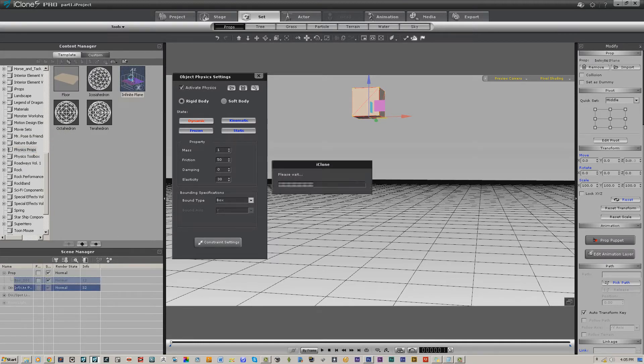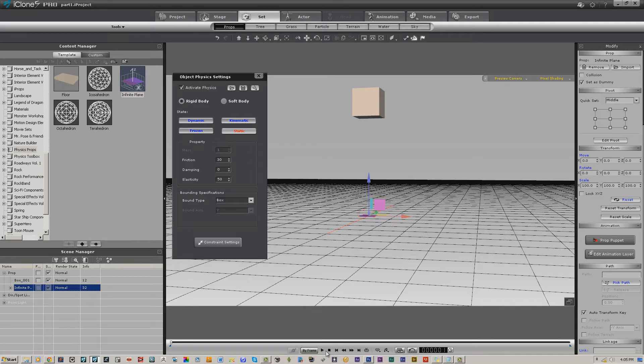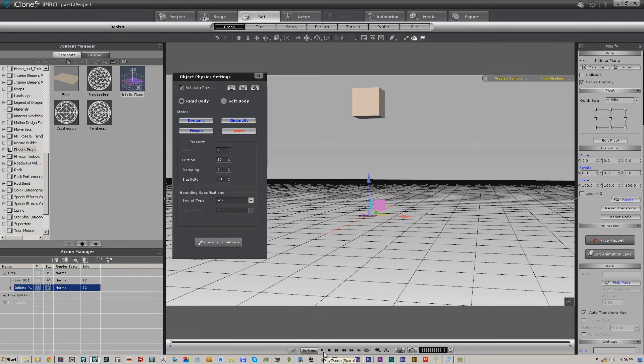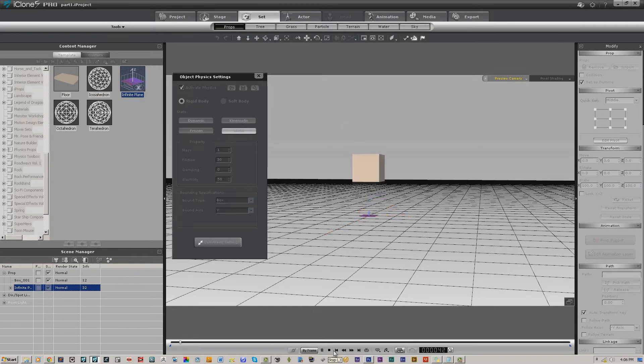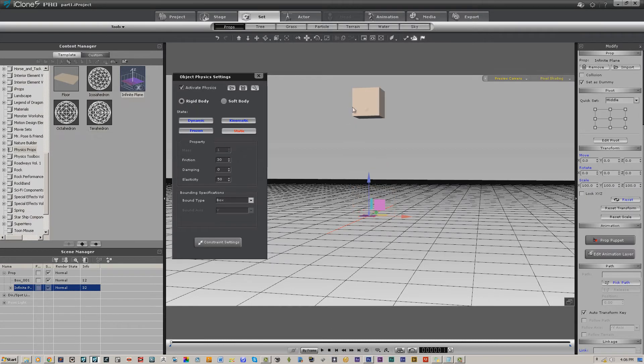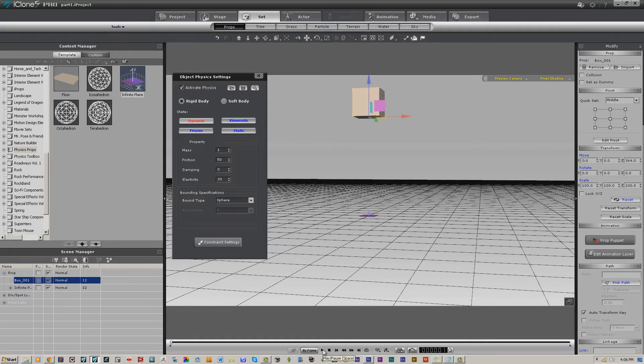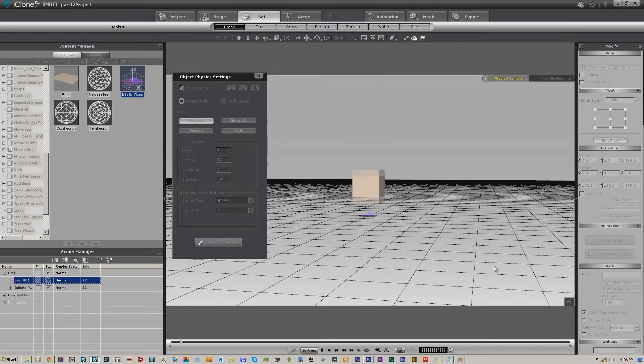We're going to put in infinite plane or floor because they're physics enabled. The infinite plane is a dummy, so as long as it's set as dummy it won't render. Now there's actually something for the physics-enabled box to interact with. Remember, the interaction is only going to be limited to what type of bounding box it has, and sometimes it'll make a difference, sometimes it won't.